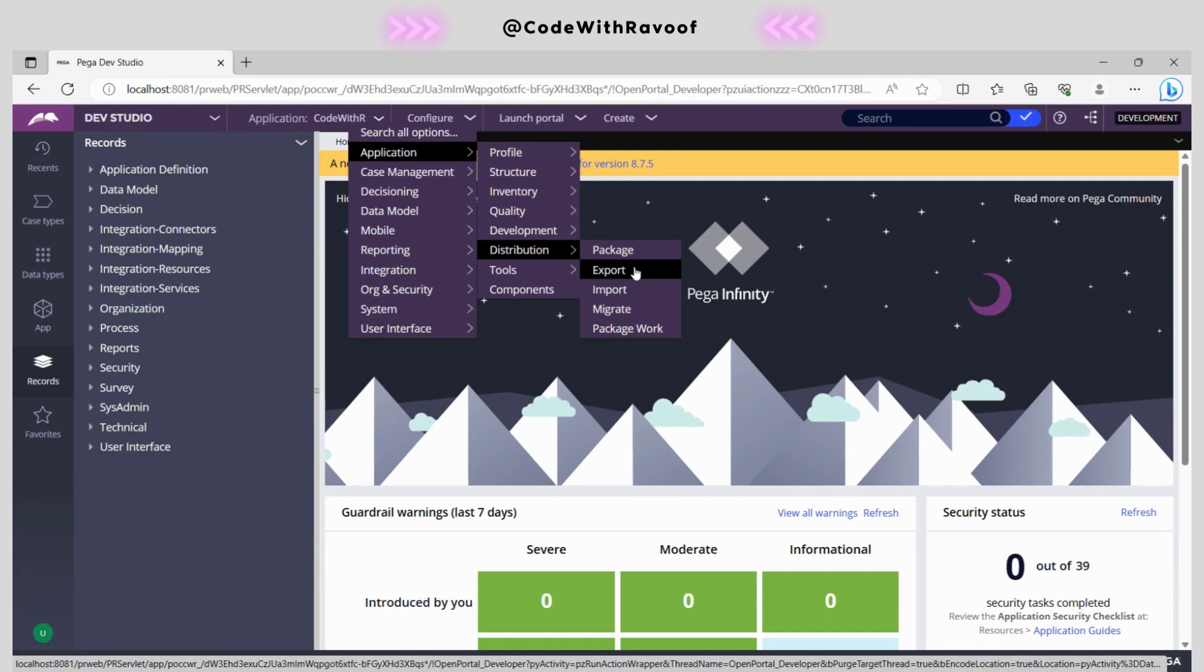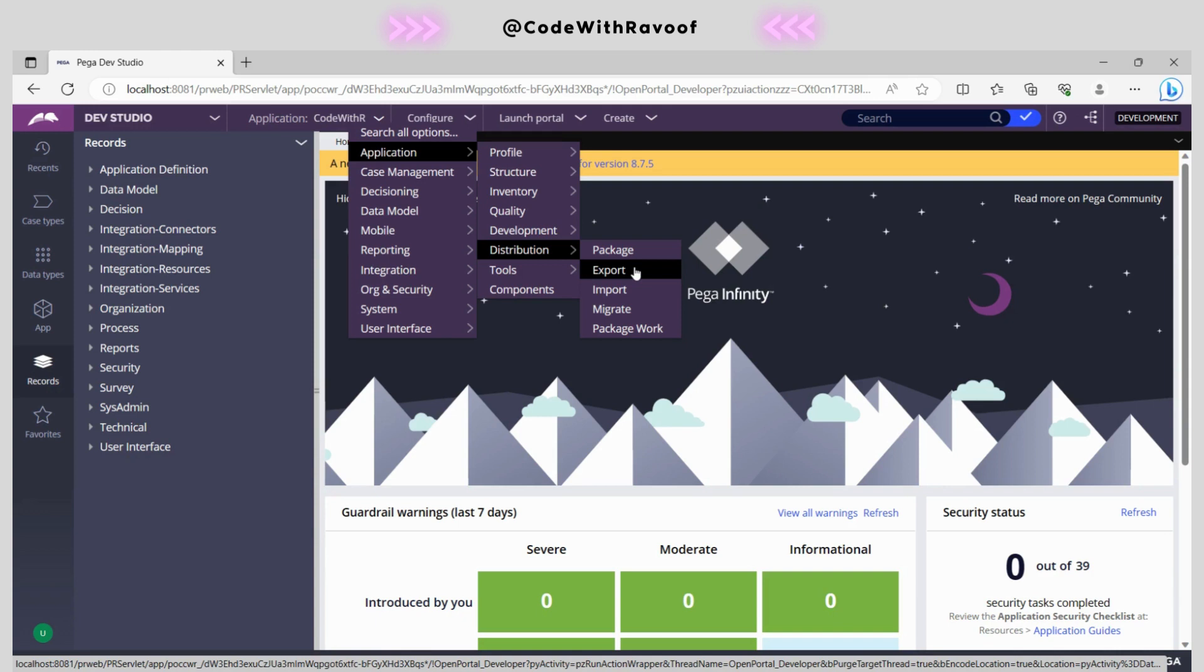Why do we need to go to package versus export? The main difference is in packaging, we need to choose what we need to allow. But in export, you just export the whole application without asking any questions. In the package, we need to select each and everything - which component, which rule, everything. But in export, we might not get those questions. It just exports the application without asking further questions.